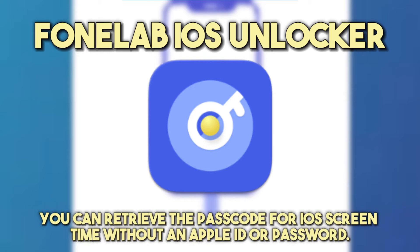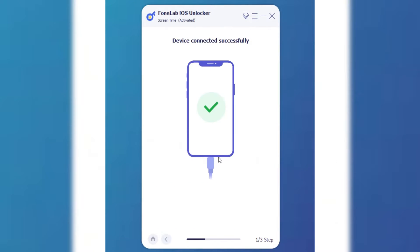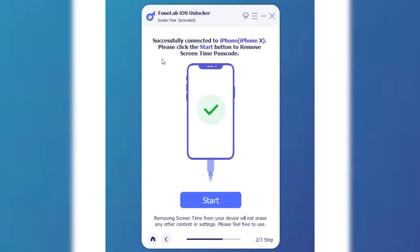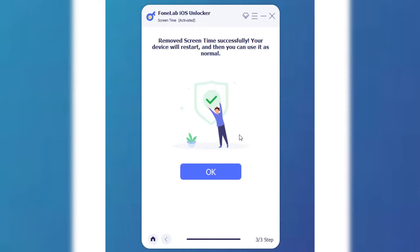You can retrieve the passcode for iOS screen time without an Apple ID or password. On the interface, select Screen Time among the options. Now, connect your iPhone to your computer. Please note, ensure the device's Find My Device feature is off before continuing. Next, click the Start button to erase the screen time passcode. Once the process is finished, you can now finally change your screen time passcode on your iPhone.